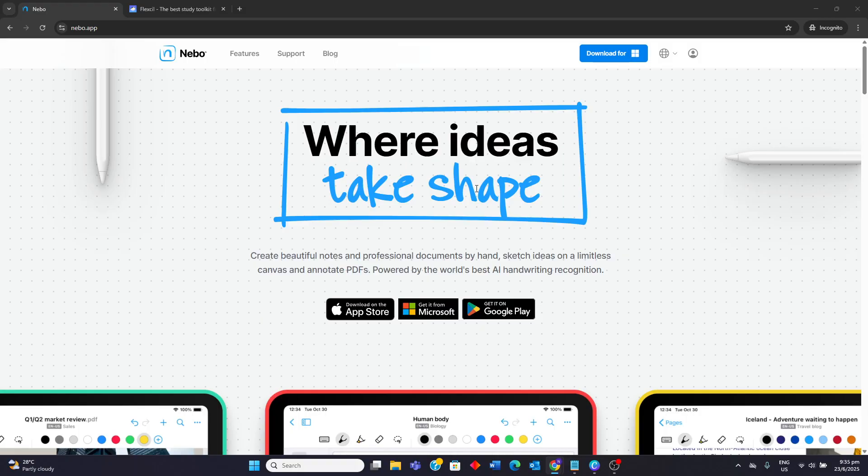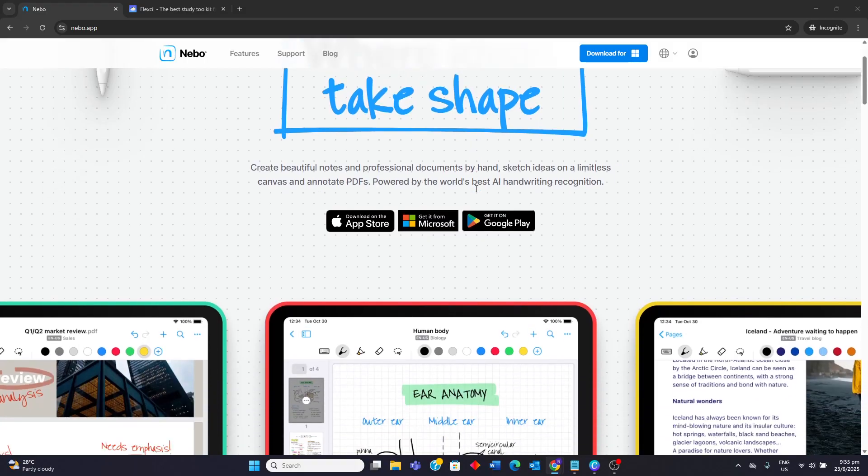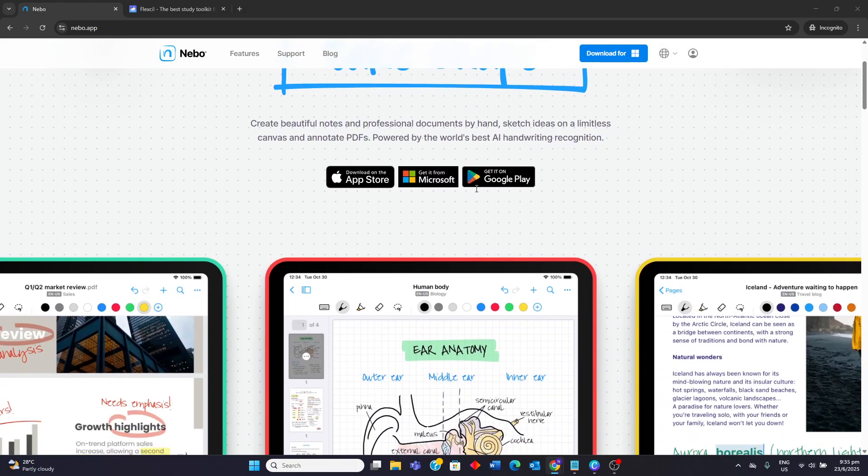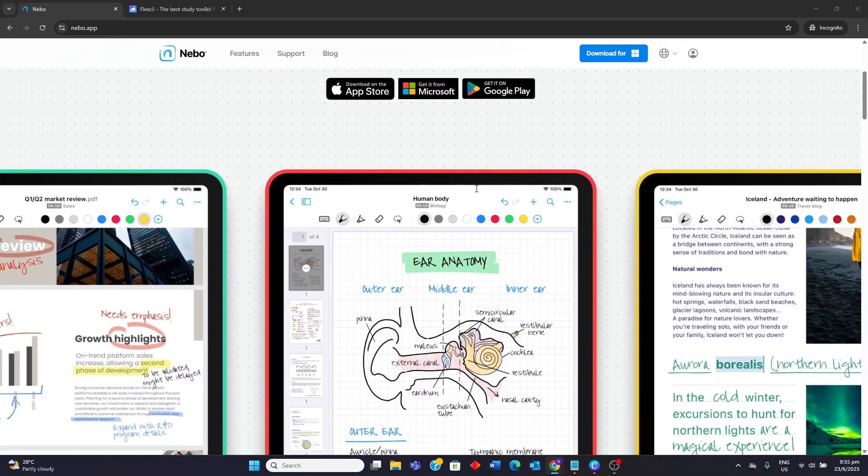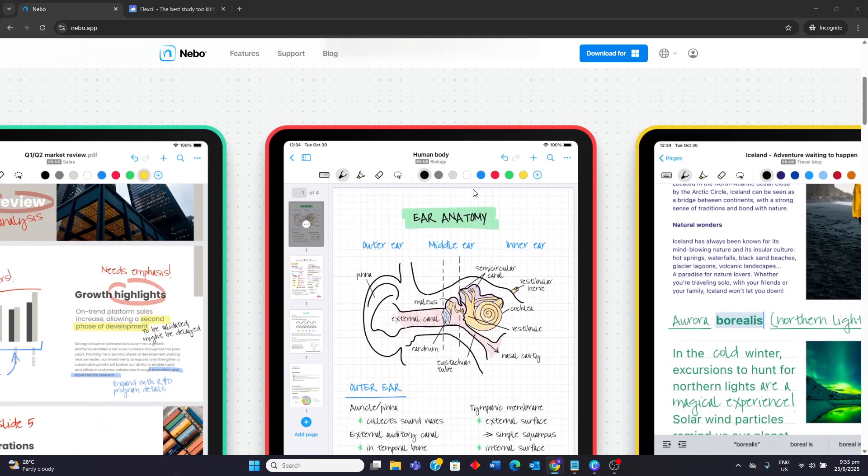Nebo's standout feature is its world-leading AI handwriting recognition technology known as Interactive Ink. This allows users to write notes naturally and then accurately convert that handwriting into typed text, complete reformatting in real-time or on-demand.